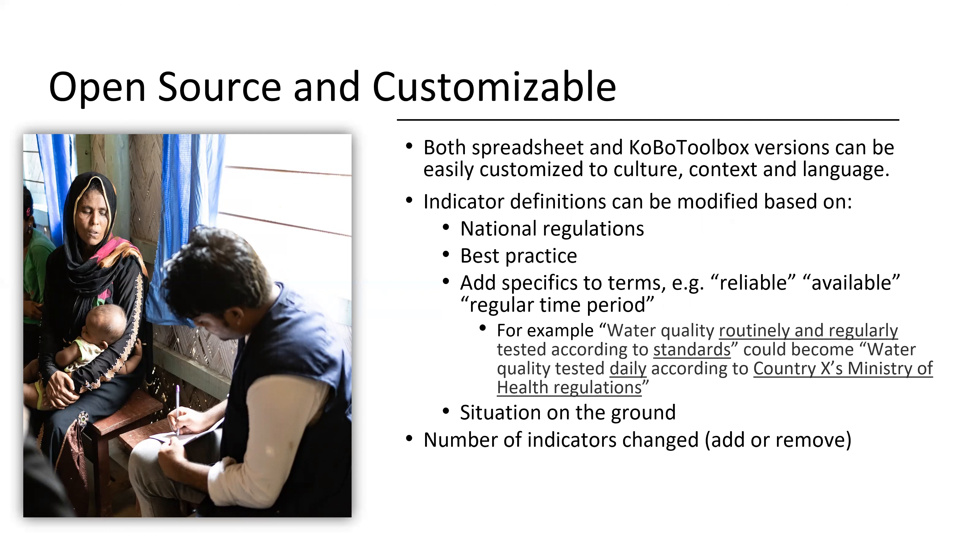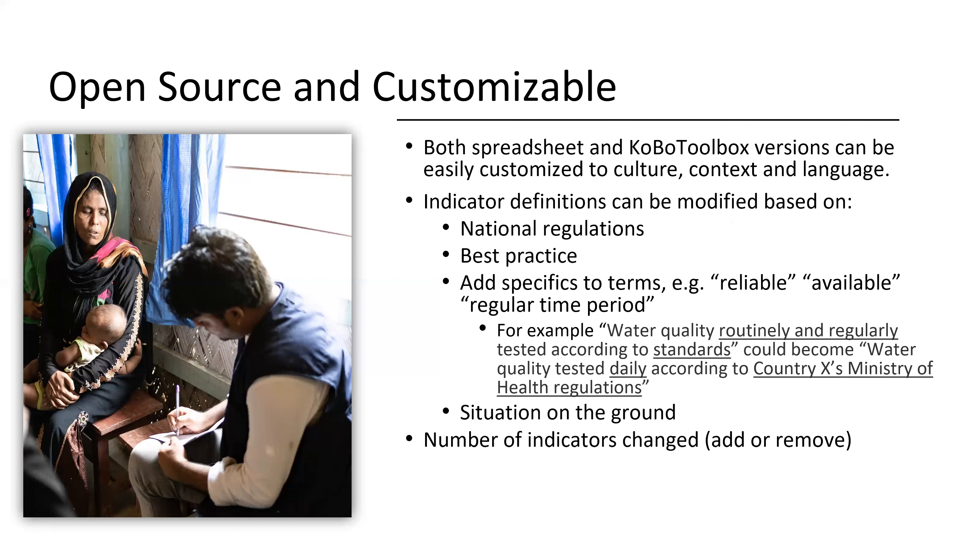It can also be modified for the situation on the ground, whether you're experiencing some outbreak, disease outbreak that you wanted to add specific questions around, or different facilities issues. In addition, you can also add or remove indicators and customize each of those things. Either the spreadsheet version or the Kobo Toolbox version can be easily modified based on the original WashFit tool.